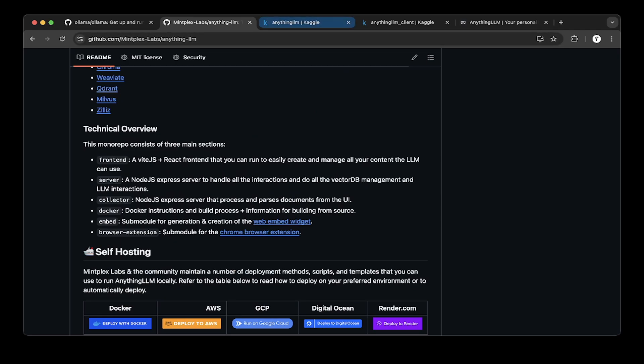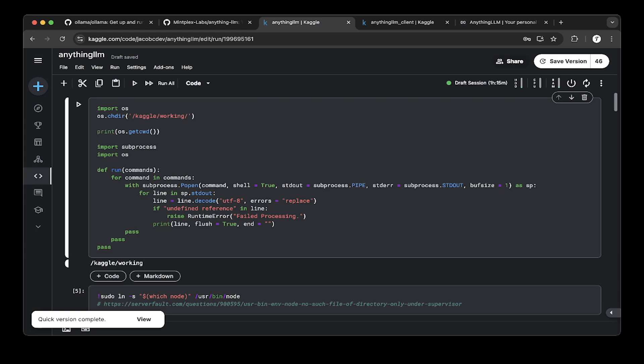First, open a Kaggle notebook. AnythingLLM is actually fairly complicated to set up on Kaggle because it doesn't just need one notebook — it actually needs two notebooks. One notebook serves as a server, and the other notebook serves as a client. In other videos on this channel we talk about how to turn Kaggle into a virtual machine, but that's just for one notebook. For AnythingLLM you need two notebooks: one for server, one for client. If you try to set it up in one notebook, it will not work.